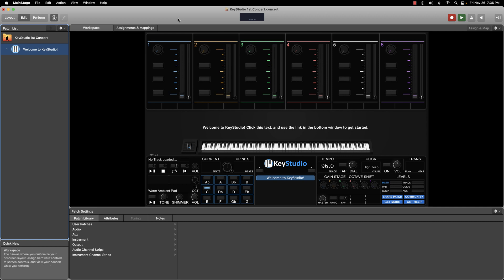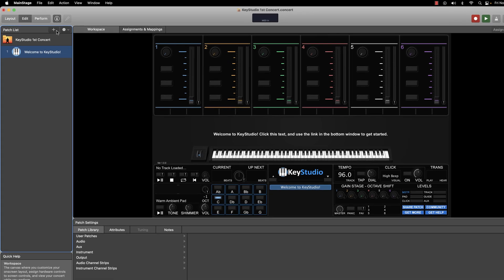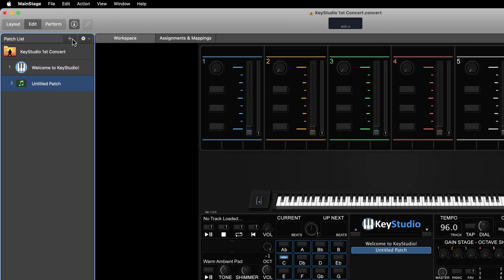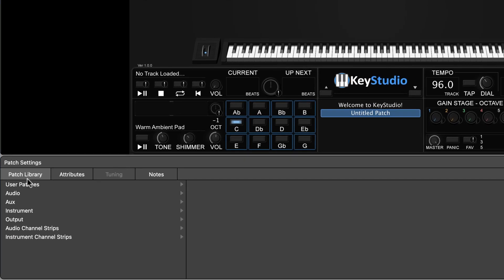We have six slots that we can load sounds into so that we can create a patch with multiple layered sounds. I'm going to load a piano into slot one, so I'll add a new blank patch by clicking the plus button above the patch list. With this new patch selected in blue, I'll navigate to the patch browser located in the inspector area of Mainstage.